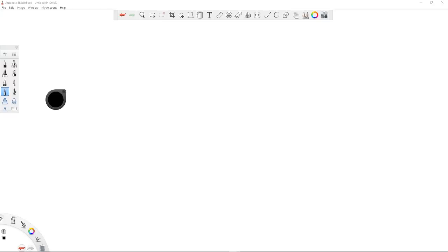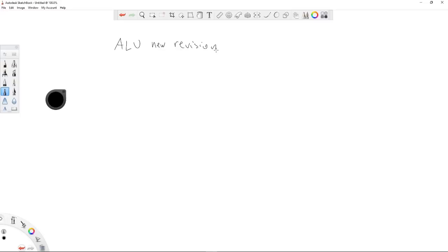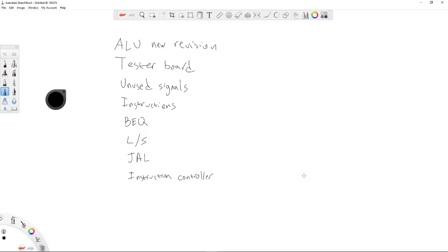Greetings RISC-V friends. This video covers a bunch of topics with small updates. I'm building a RISC-V processor, not on an FPGA. I'll talk about a new update to my ALU design, a tester board idea, unused signals on the backplane, looking at instructions to see if I need those signals, and then a closer look at branch-if-equal, load and store, jump and link, and the instruction controller.